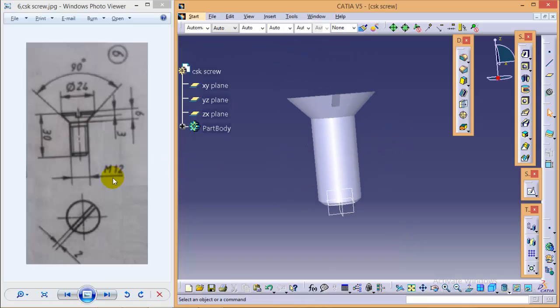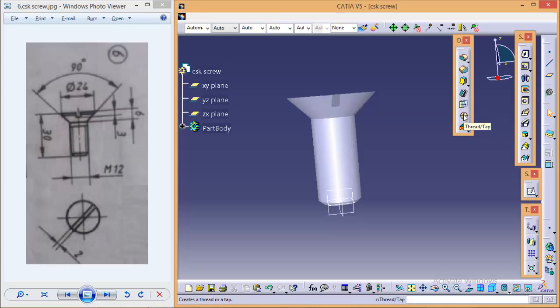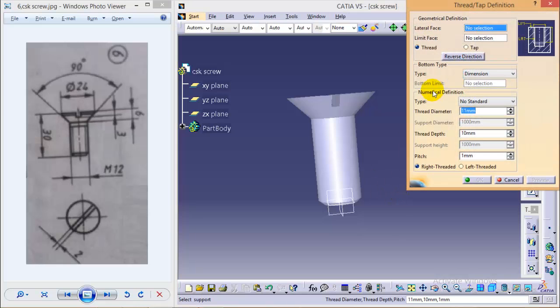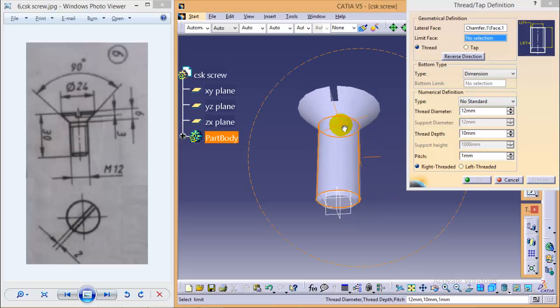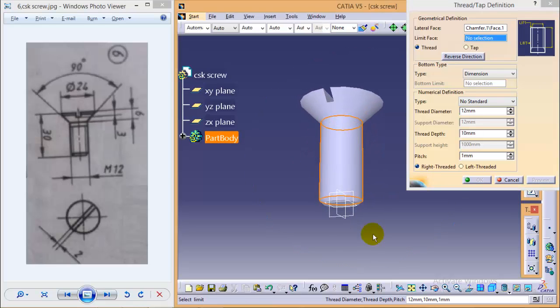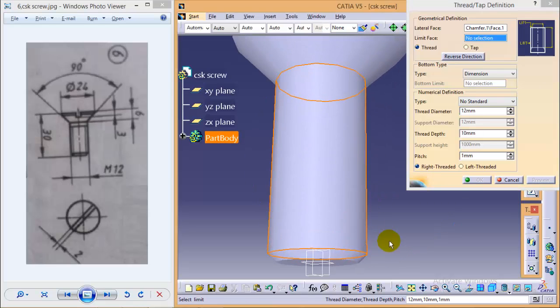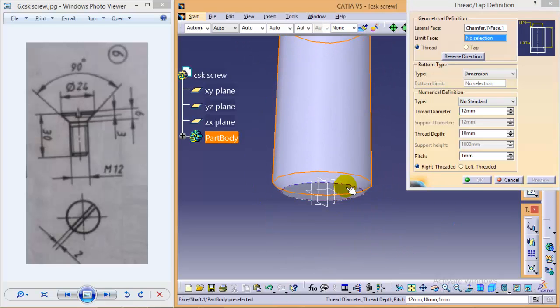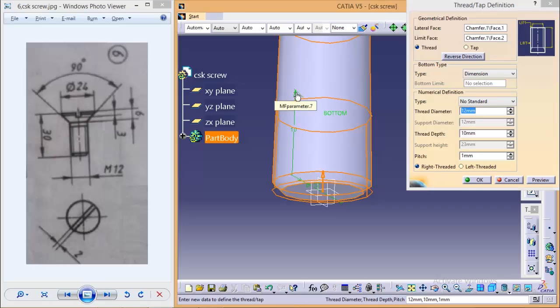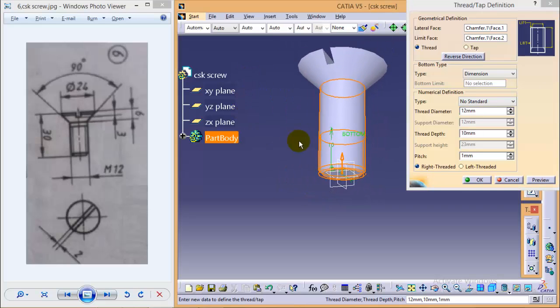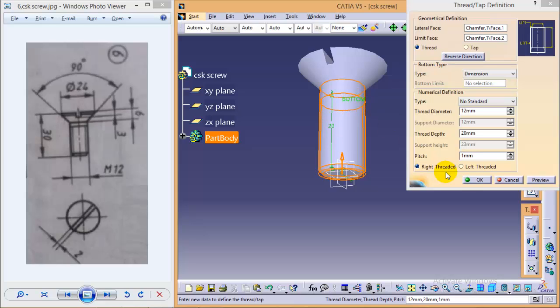So now we want to create a thread over here. So to make a thread, we will use a tap command. Select a tap over here and select a lateral surface as this one, limiting surface as the bottom one here. The thread diameter would be 12 and keep the depth as up till this. It seems okay, so okay.